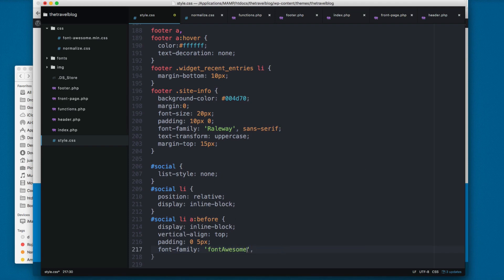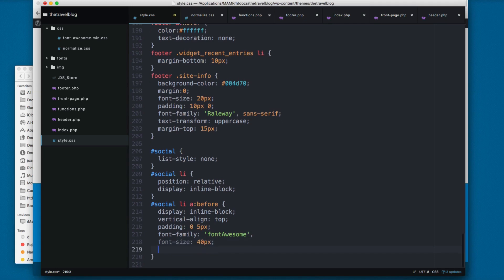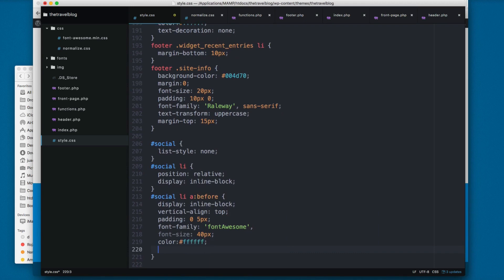Then we add the size of each icon. I'm going to set this to 40 pixels so the icons are really big. Then we set the color for each icon, I'm going to set this to white so we have white icons.